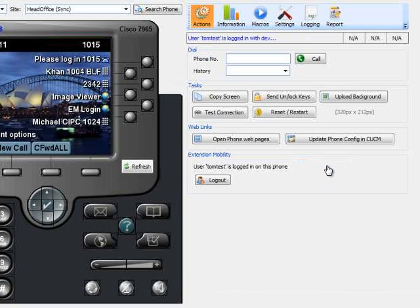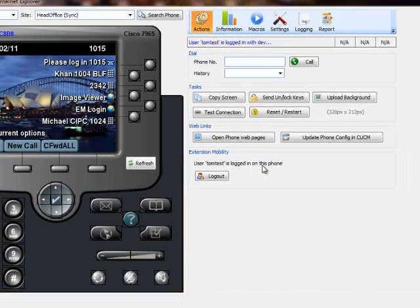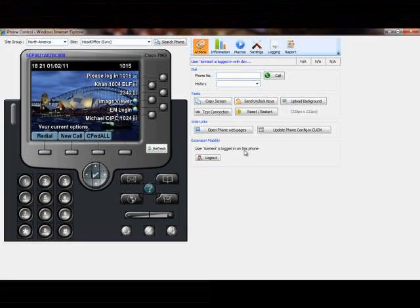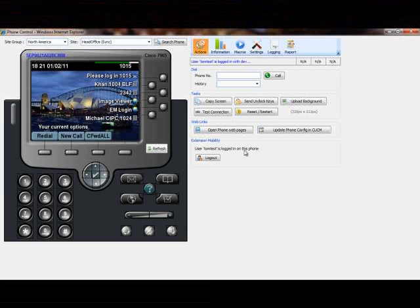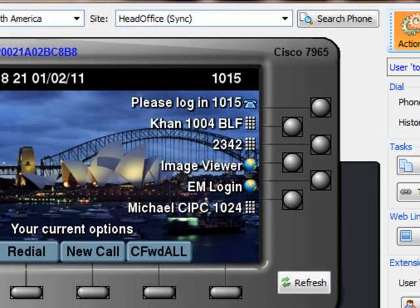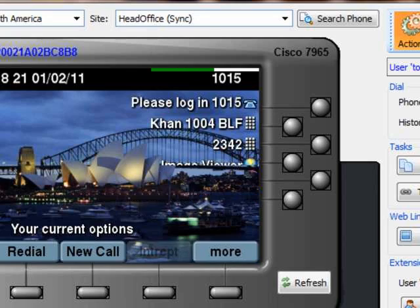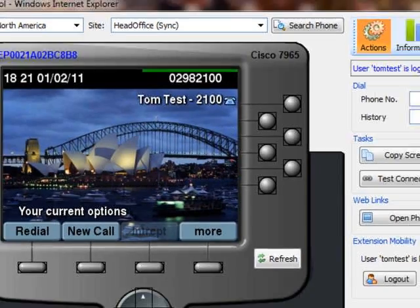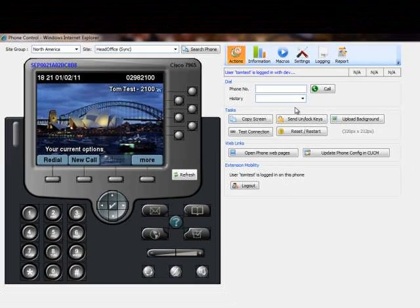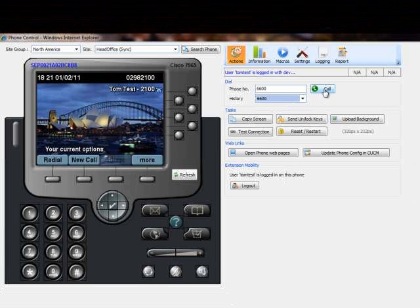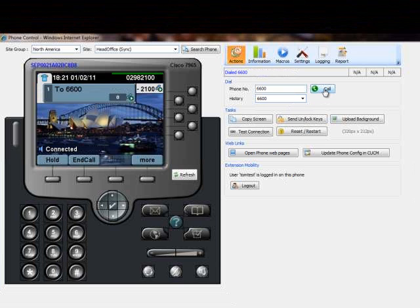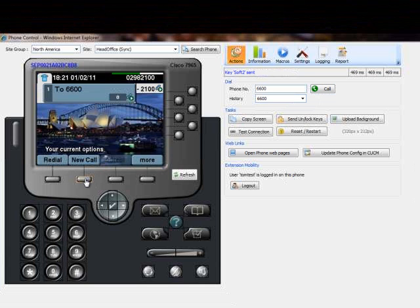We then use extension mobility to log into the phone as TomTest. To validate TomTest's line extension has been configured correctly, we place a test phone call to internal extension 6600.